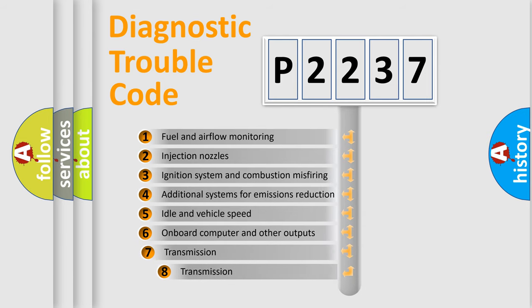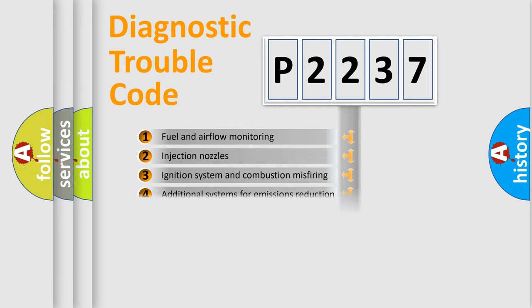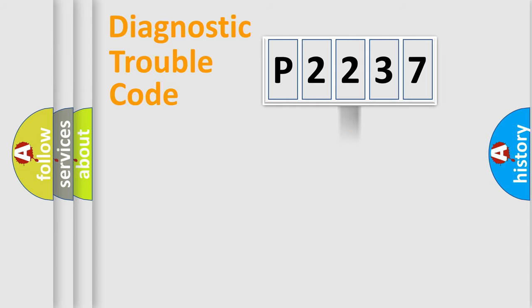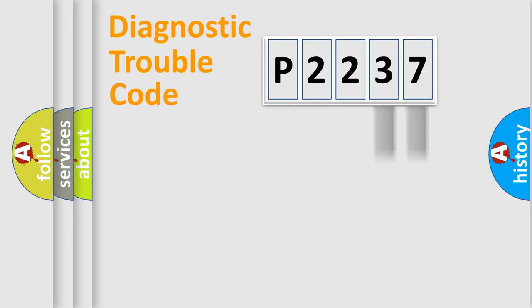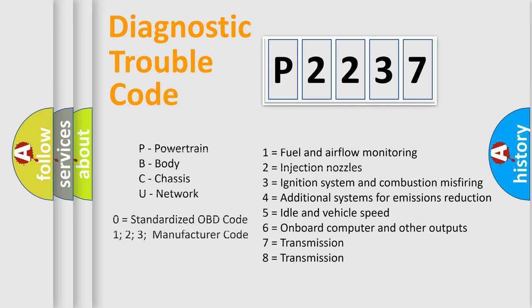The third character specifies a subset of errors. The distribution shown is valid only for the standardized DTC code. Only the last two characters define the specific fault of the group. Such a division is valid only if the second character is expressed by the number zero.